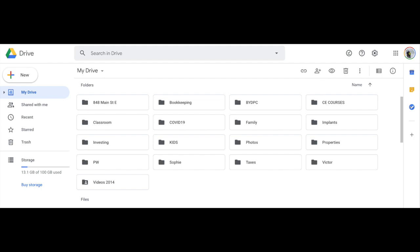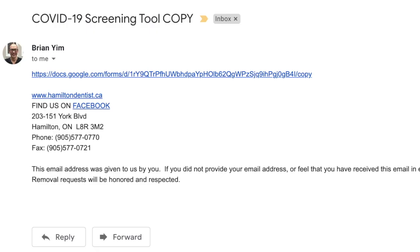So the next thing you want to do then is go to the email that I sent you, and the email will have a link, and that link has at the end of it the word copy. That's the one that you click on.